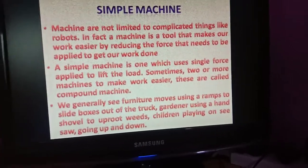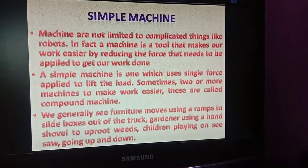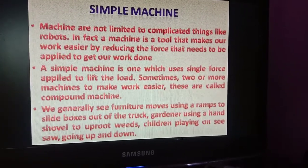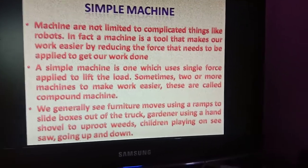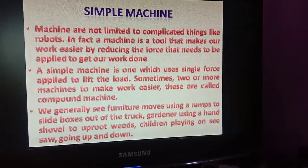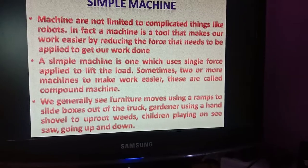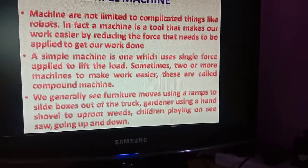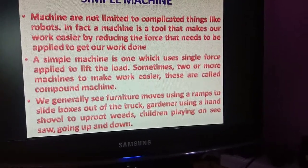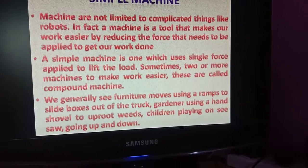A simple machine is one which uses a single force applied to lift the load. Sometimes two or more machines are combined to make work easier - these are called compound machines.